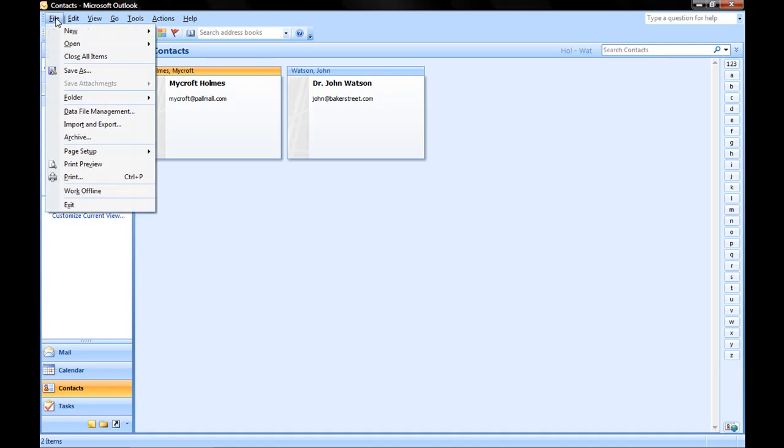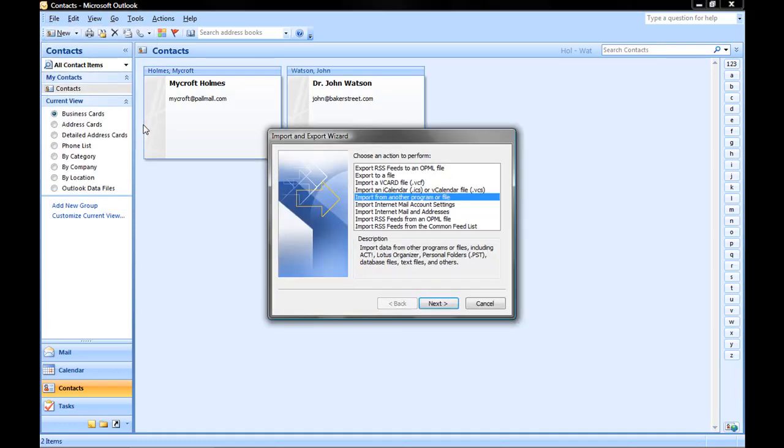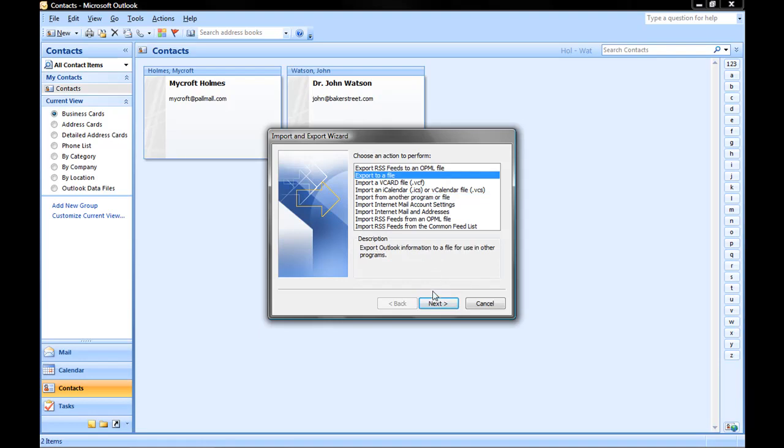Click on File, and then click on Import and Export. We're going to choose Export to a File, then click Next.